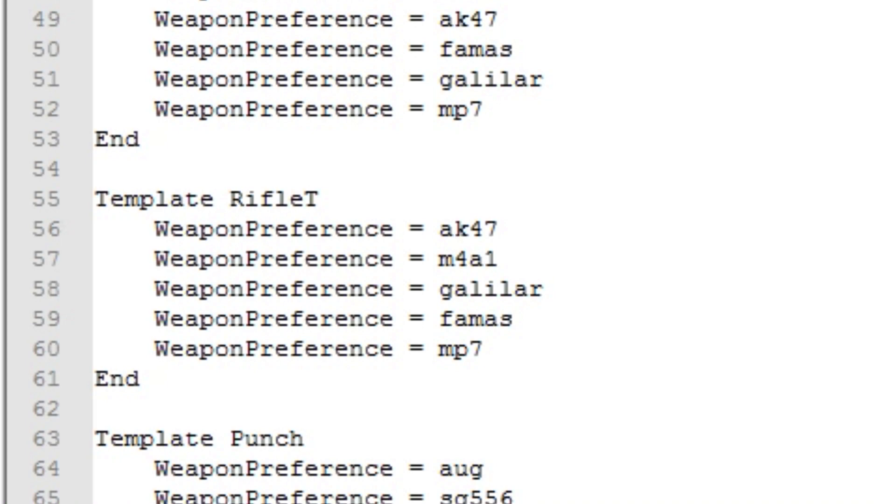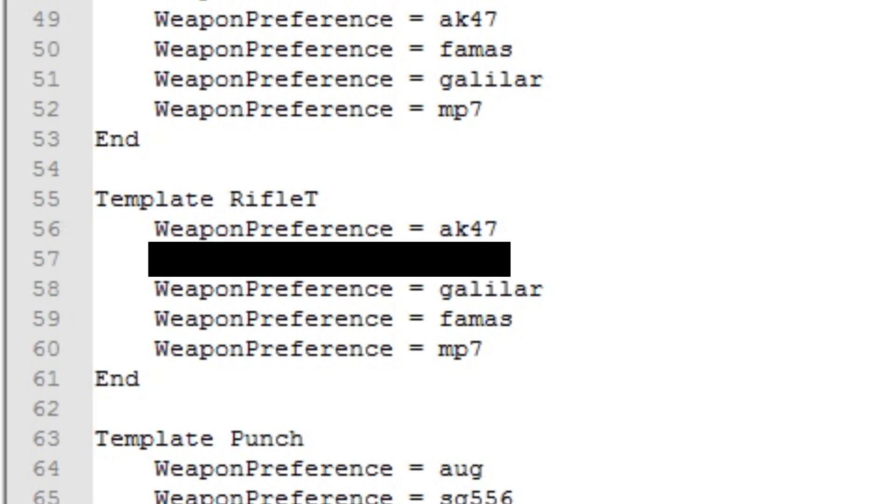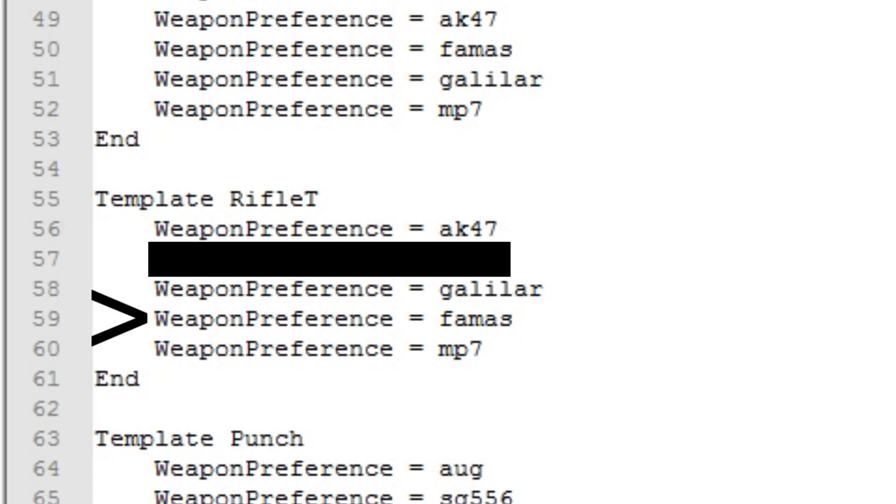Because if we're going to remove M4A4 from this weapon profile, a Rifle T bot on Counter-Terrorist team is going to buy an M4A4 because he has an AK-47 at the top. But he's instantly going to drop it and go for Famas since M4 isn't anywhere in his template.